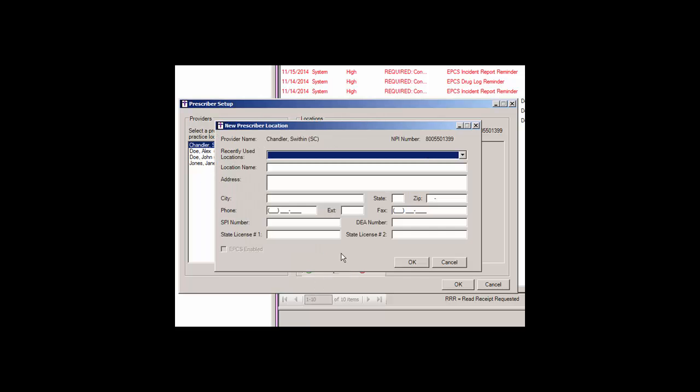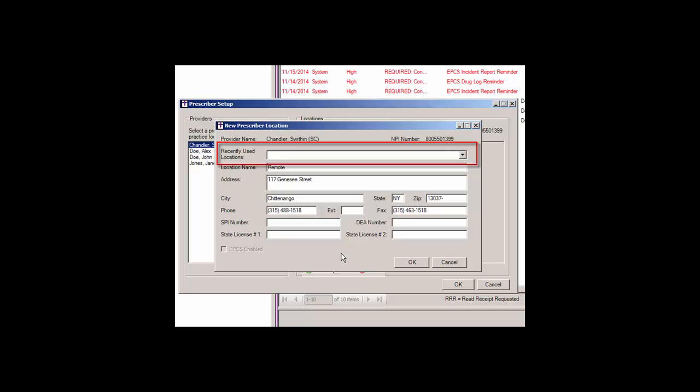In the New Prescriber Location dialog, you can enter the location name and then enter the applicable location address, city, state, and zip code. Or, you can select a recently used location to default information that was previously entered for a provider.